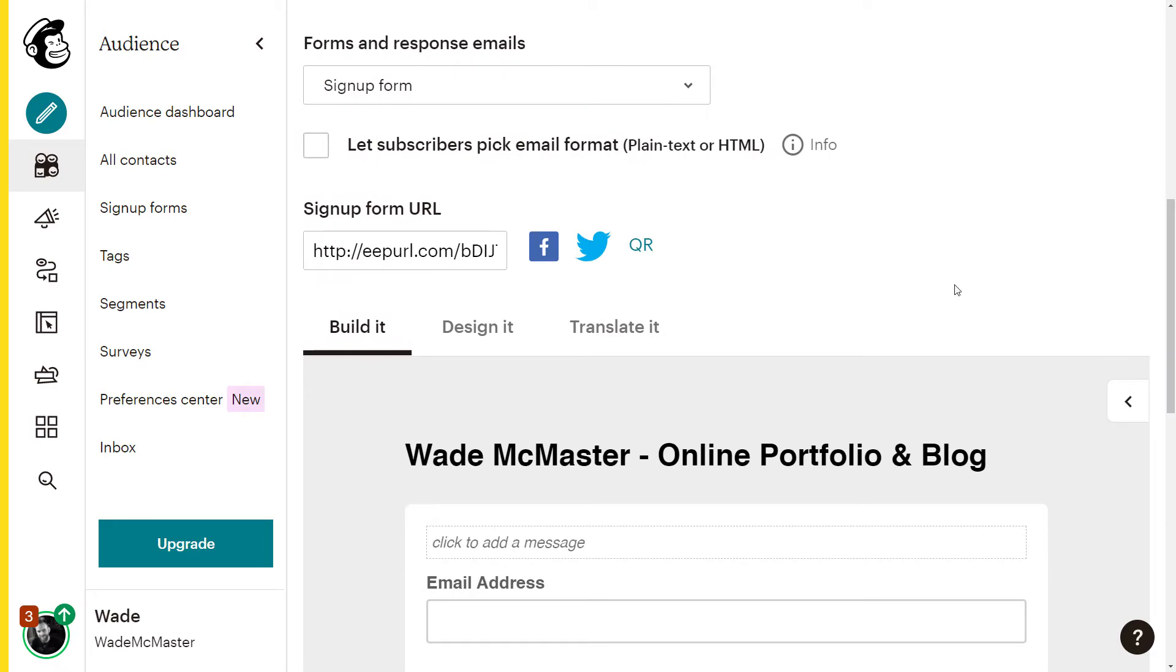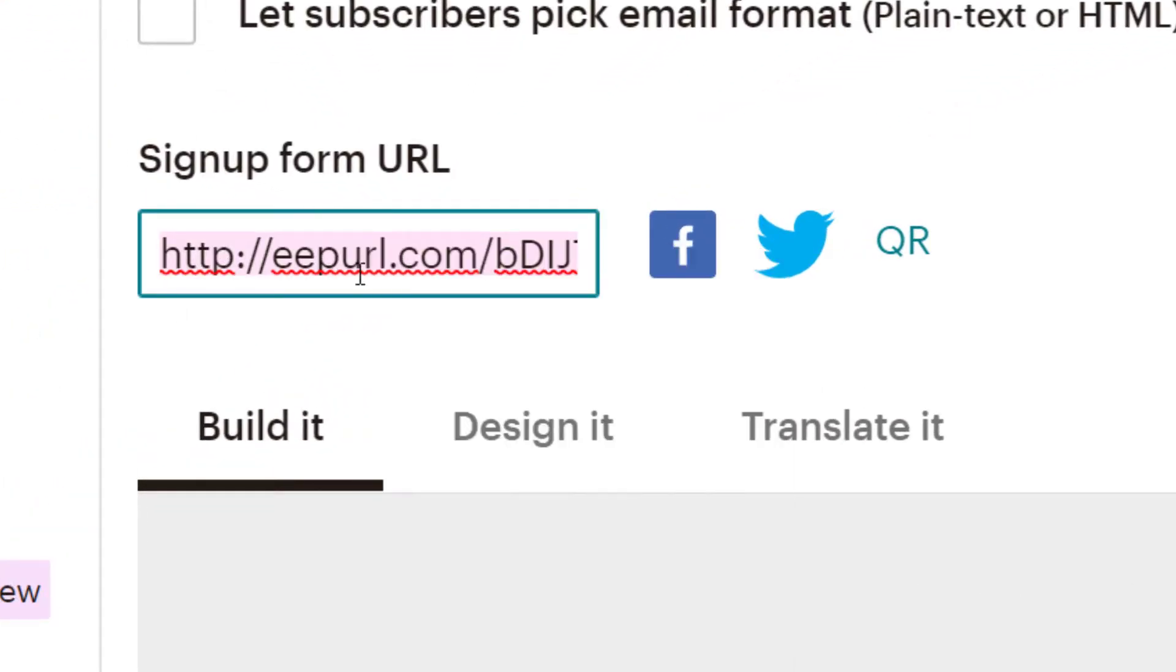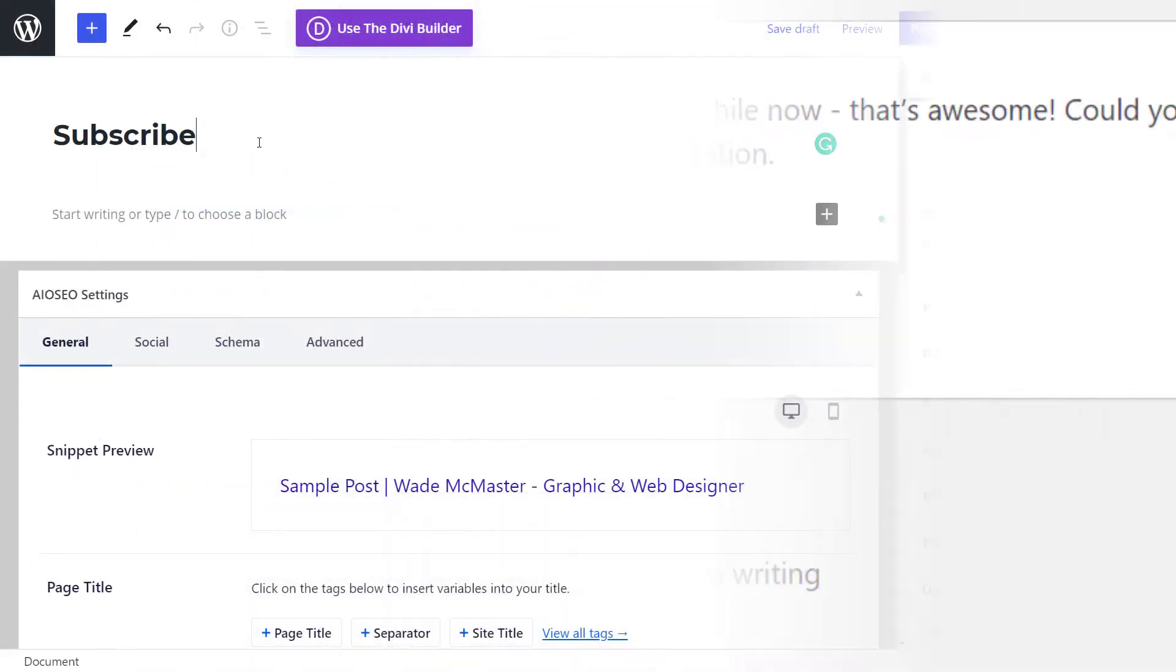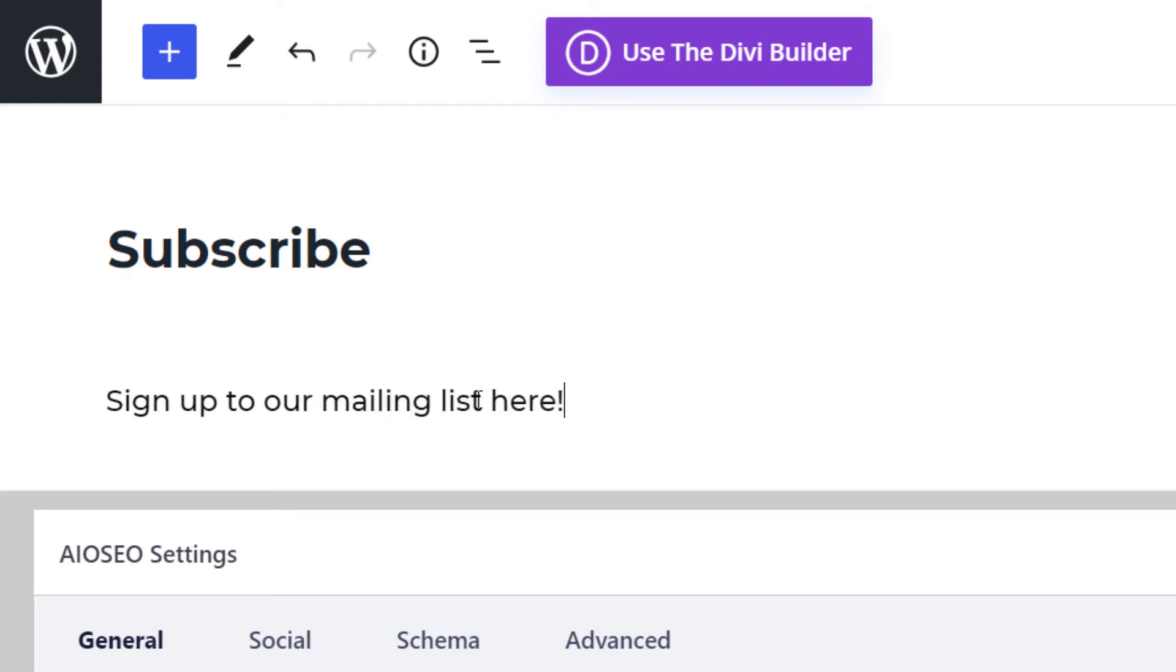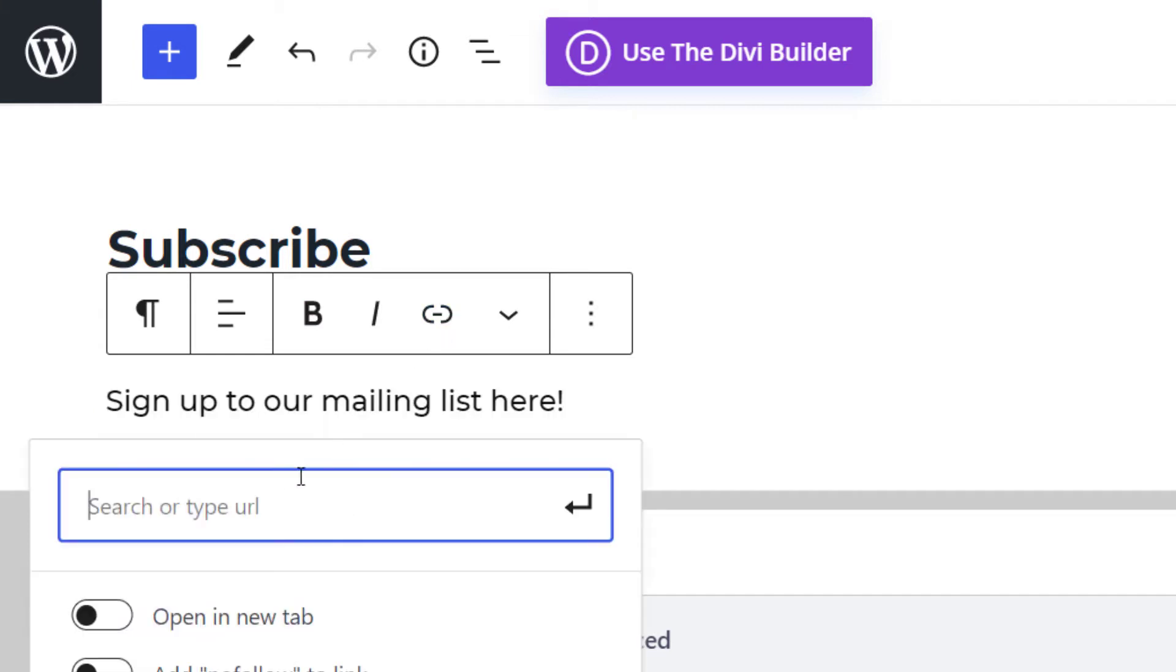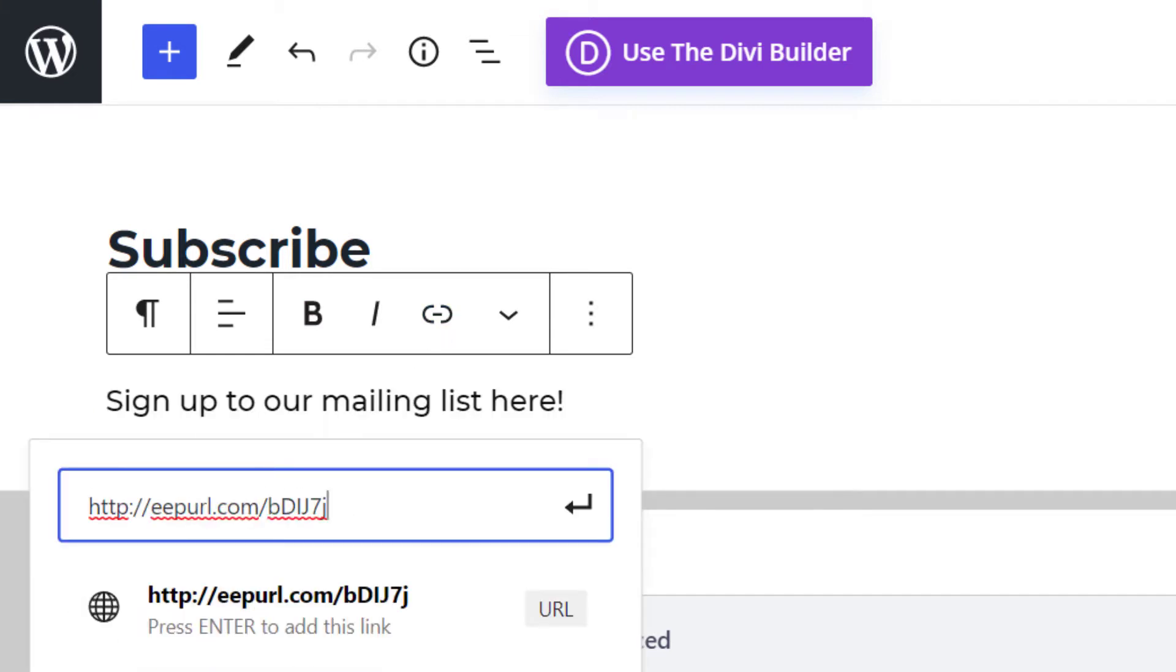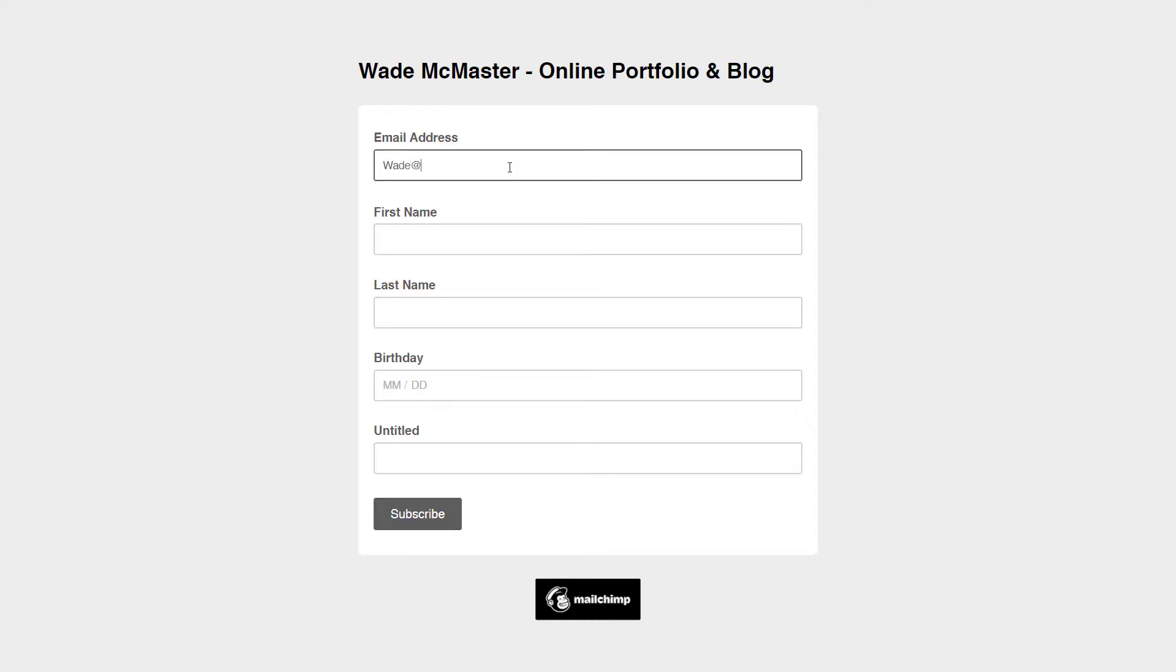Once you're done, head to the sign up form URL, right click and copy the URL to your clipboard. Now head to your website, then you can simply head to your page and add a basic hyperlink into your editor, which is quite simple in WordPress where you highlight and just click the little chain icon and right click or hit control V to paste the link into the field. Now when you preview your page and click the link, you'll be taken to your form.